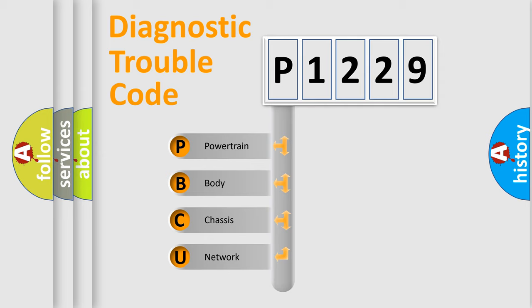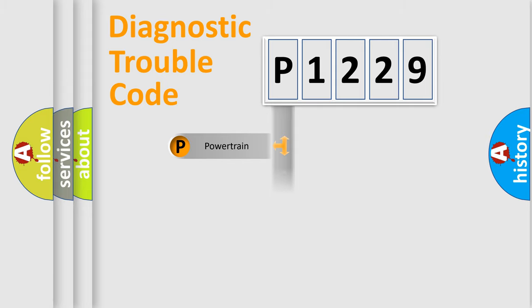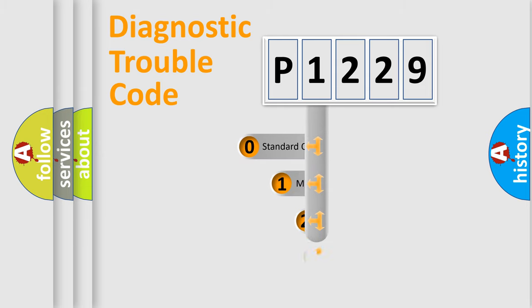We divide the electric system of the automobile into four basic units: Powertrain, Body, Chassis, and Network. This distribution is defined in the first character code.